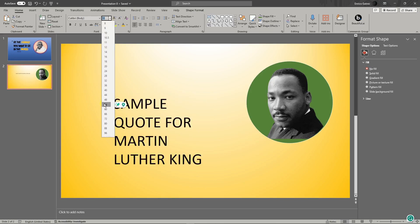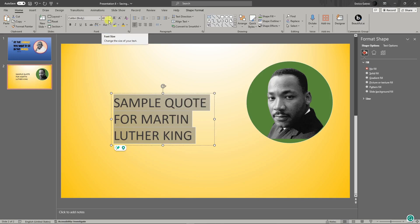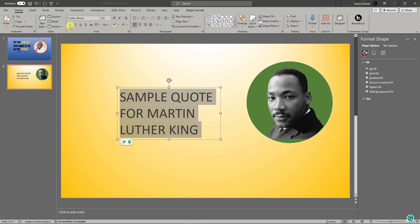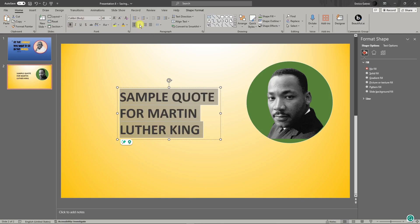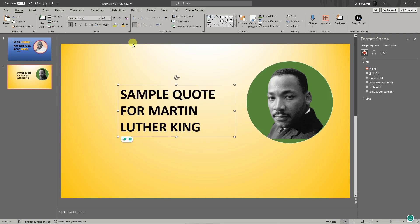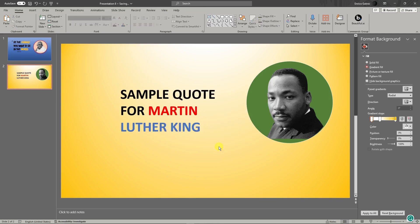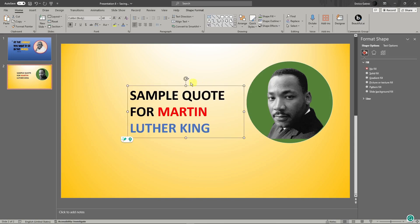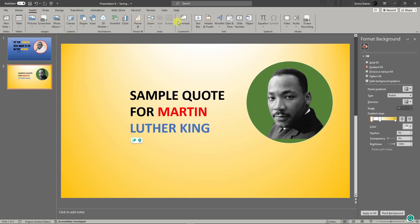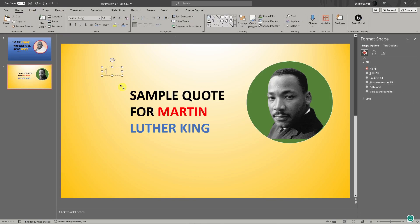I'm going to adjust the font size and make it bold — click B for bold. The line spacing adjustment is also available here. For example, I'm going to highlight 'Martin,' put it in red, and 'Luther King' in blue. To make it even better, I can add another text box — insert a Text Box and type the quotation mark symbol. It's a little small, so highlight it and increase the size.